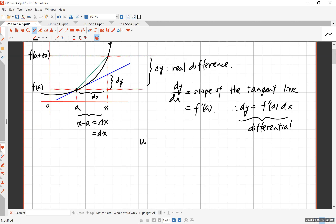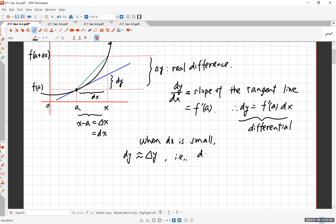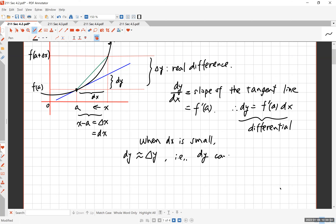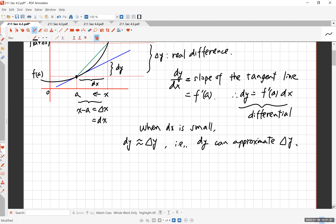Why do we even bother with this differential? The key point is: when dx is small, dy is fairly close to delta y. When you zoom in closer and closer — as x gets closer and closer to a — you're seeing a tiny segment of the curve, and it eventually looks like a straight line. Based on that fact, dy can be used to approximate delta y. That's the whole idea.